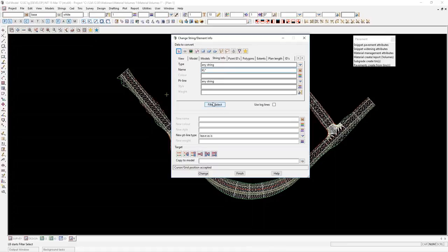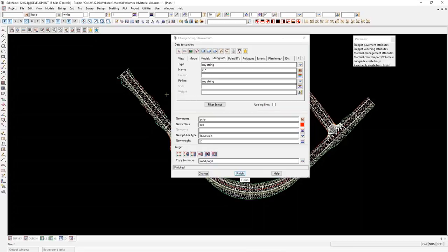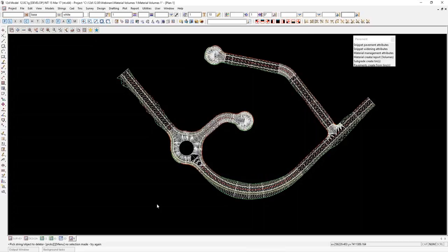I can use my filter here to filter the strings. First I'll filter by view, then by string info. I'll type in 'KL*' — that means I want to search for all strings starting with the letters KL. I hit filter select and it says 17 elements selected from 12 models. I'm going to give them a new name called 'poly', a new colour — make them red — and set the weight to two. I'll copy them to a model called 'road polys' and hit change.